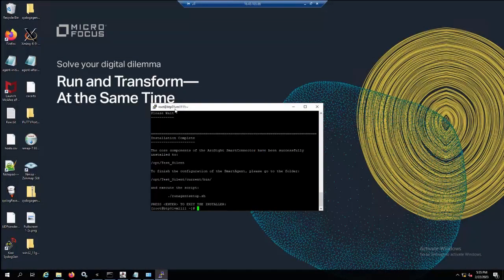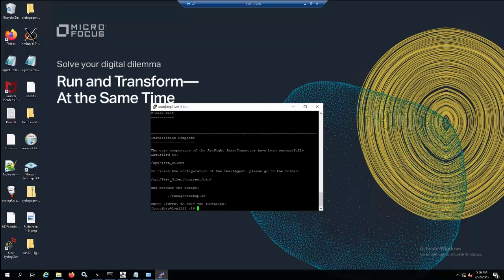Hi everyone, today I would like to introduce how to deploy a smart connector in silent mode from a UNIX server which does not support GUI. A smart connector installed in silent mode allows you to record the installation parameters in a property file which can be used later to install the same connector in an unattended mode.